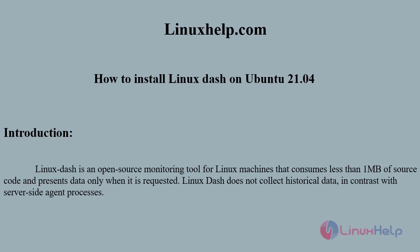Welcome to linuxhelp.com. Today we will see how to install Linux Dash on Ubuntu 21.04. Linux Dash is an open source monitoring tool for Linux machines that consumes less than 1MB of source code and presents data only when it is requested. Linux Dash does not collect historical data in contrast with server side agent processes.